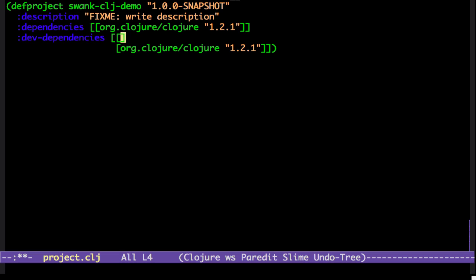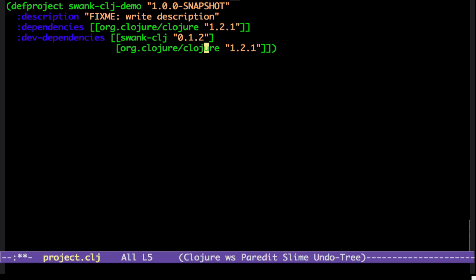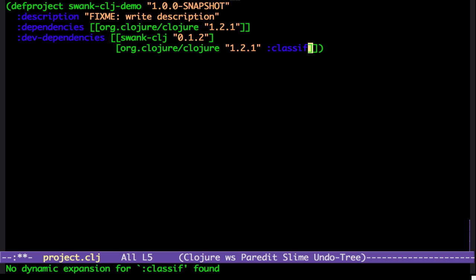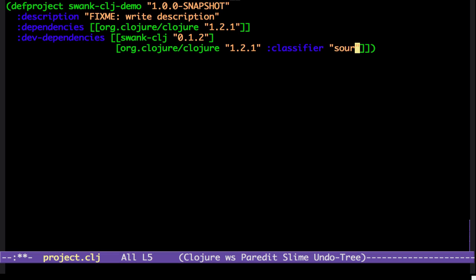Name the Swank Clojure itself. It's currently at version 0.1.2. And Clojure sources. Classify of sources.